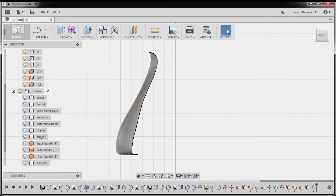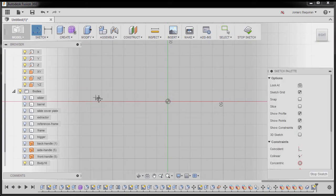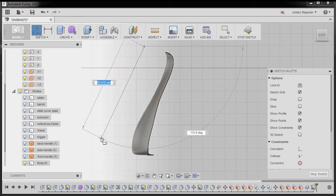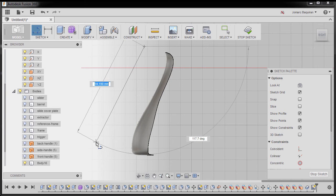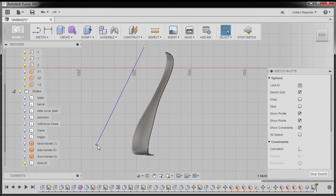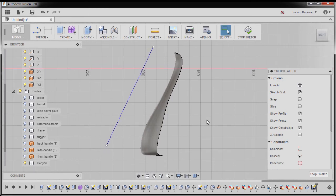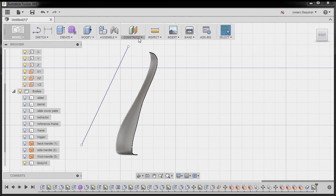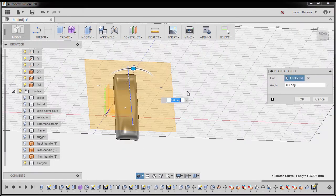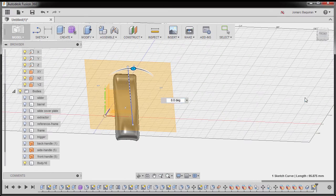Next, I'm going to hit L for line and select our YZ plane. I'm going to create a line parallel to this surface, left clicking this one and left clicking here, hitting escape. I'm going to go to stop sketch and go to construct and select plane at angle. For the line, I'm going to select this line. I'm going to rotate the angle to be 0 and hit OK.